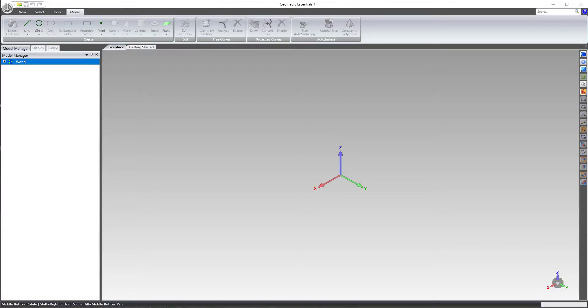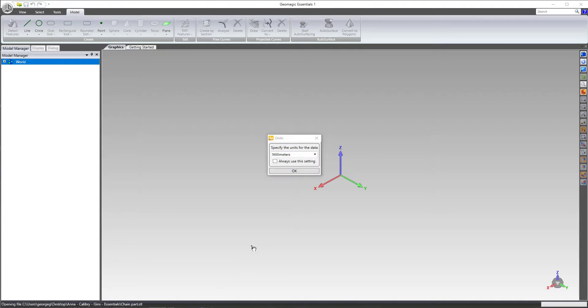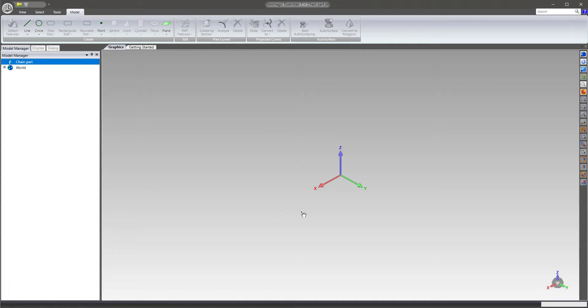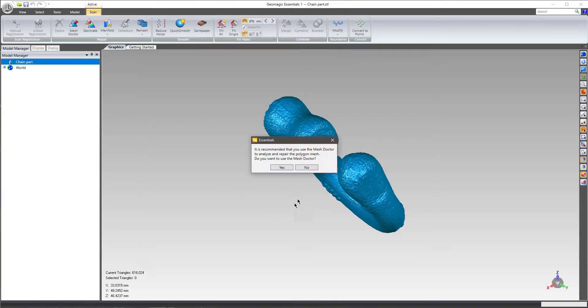Here's my quick video on the reverse engineering of that chain part. I'm going to go ahead and drag and drop it in. I believe it's millimeters — we'll see here in a second.